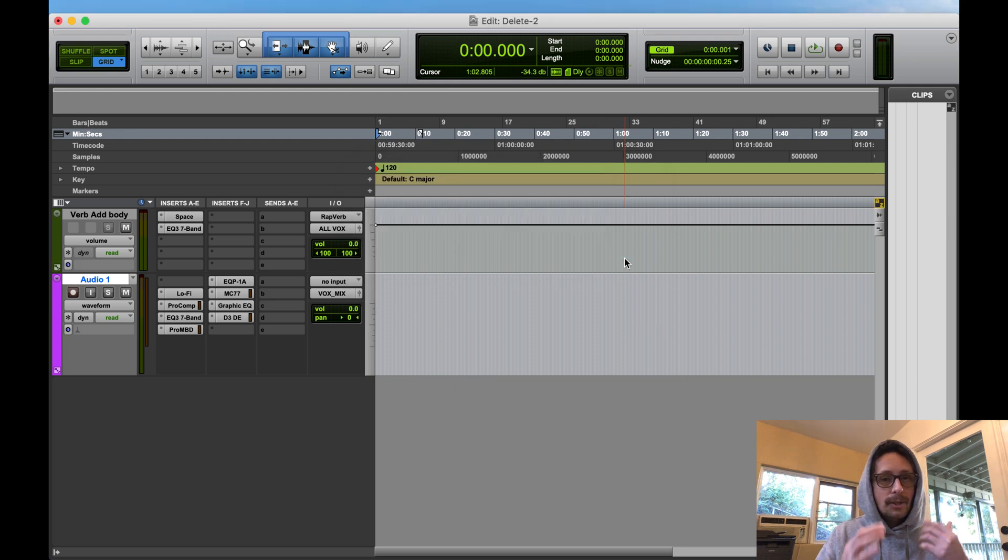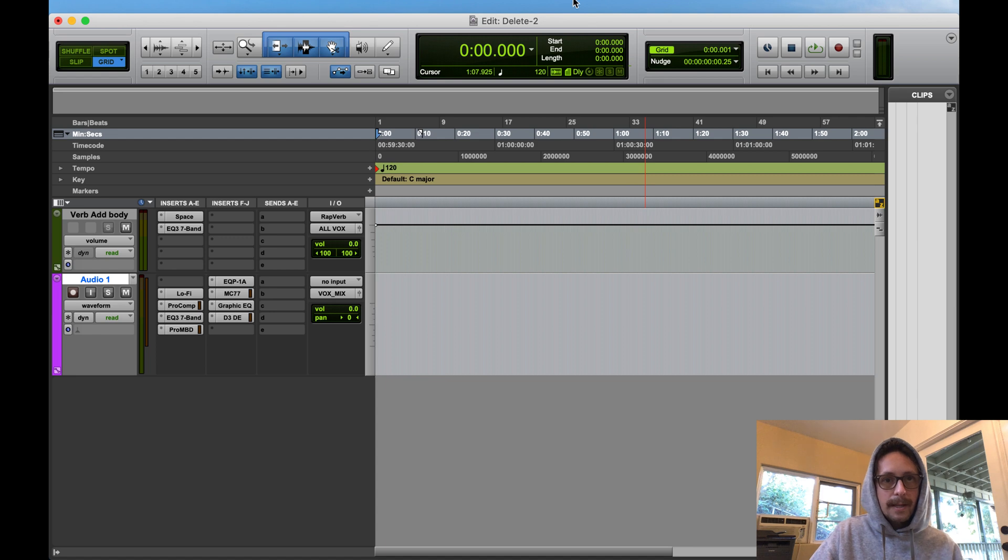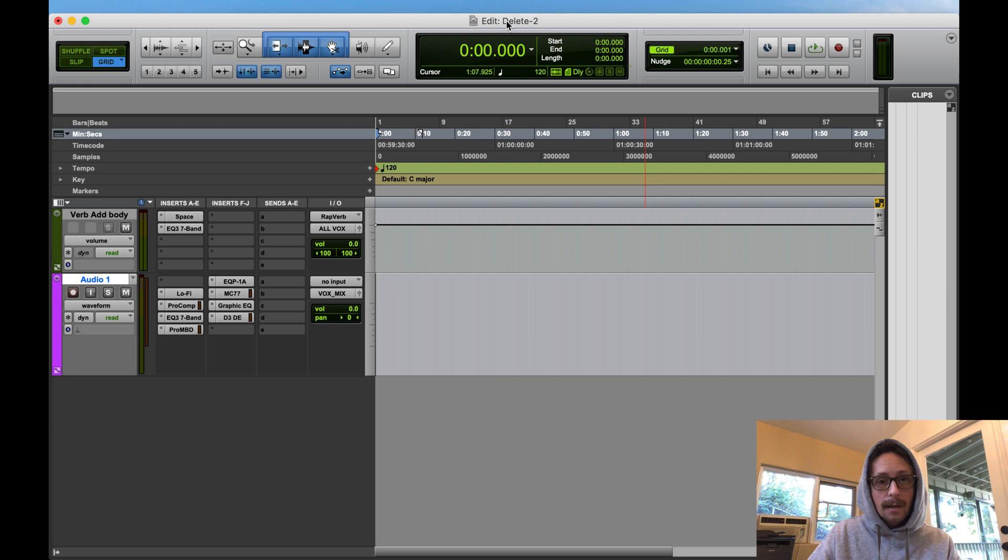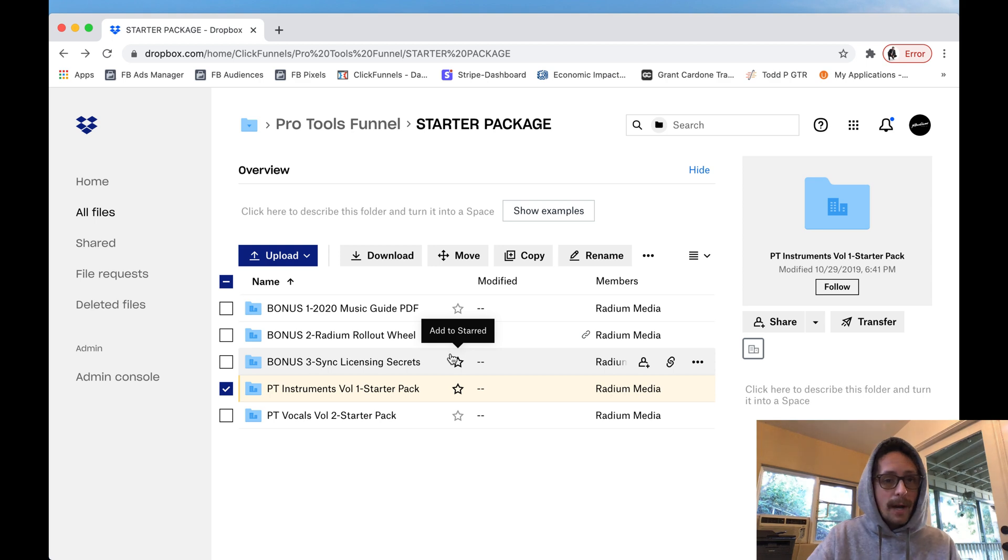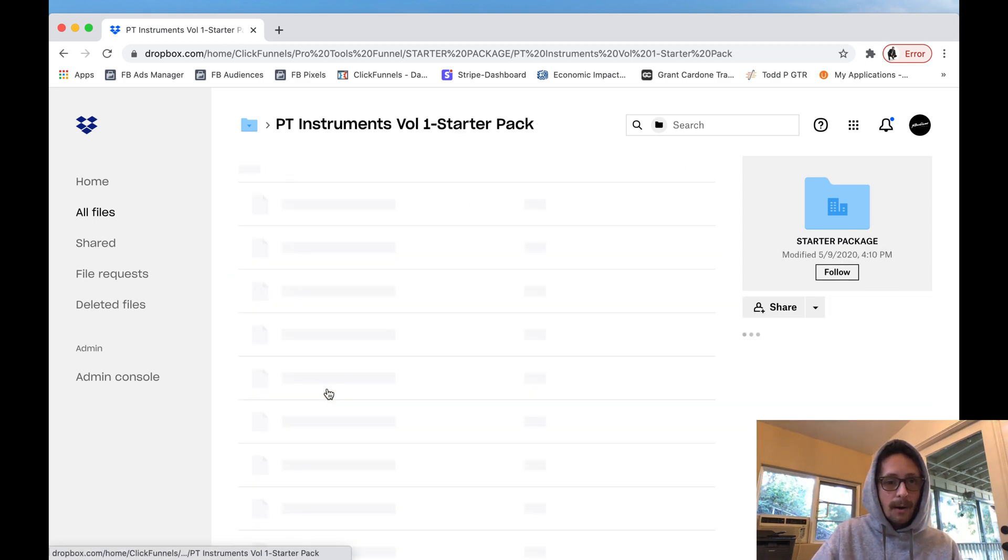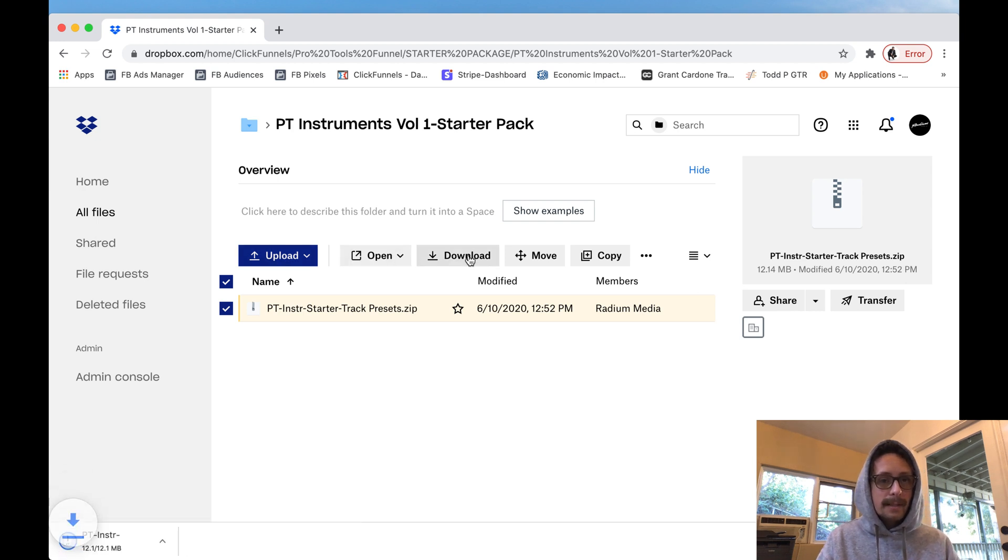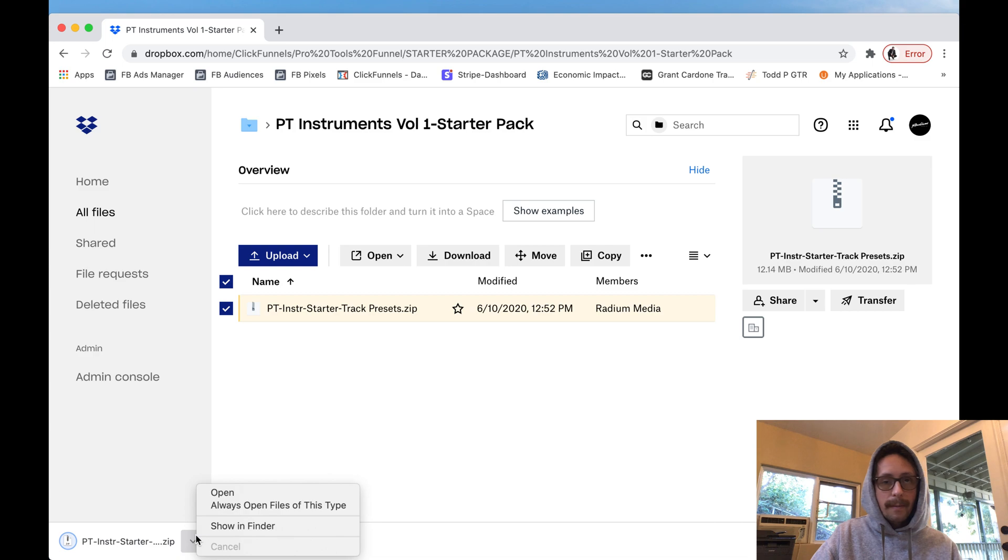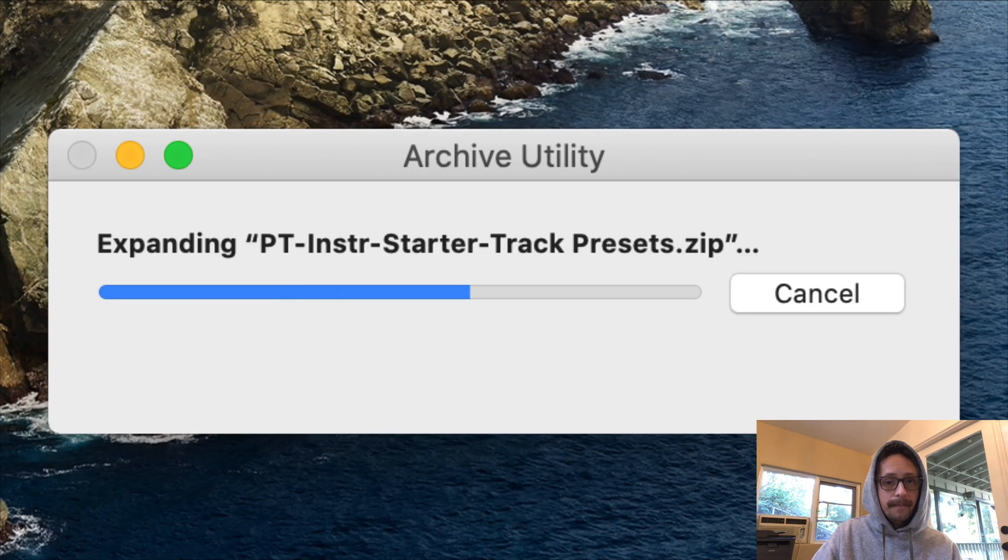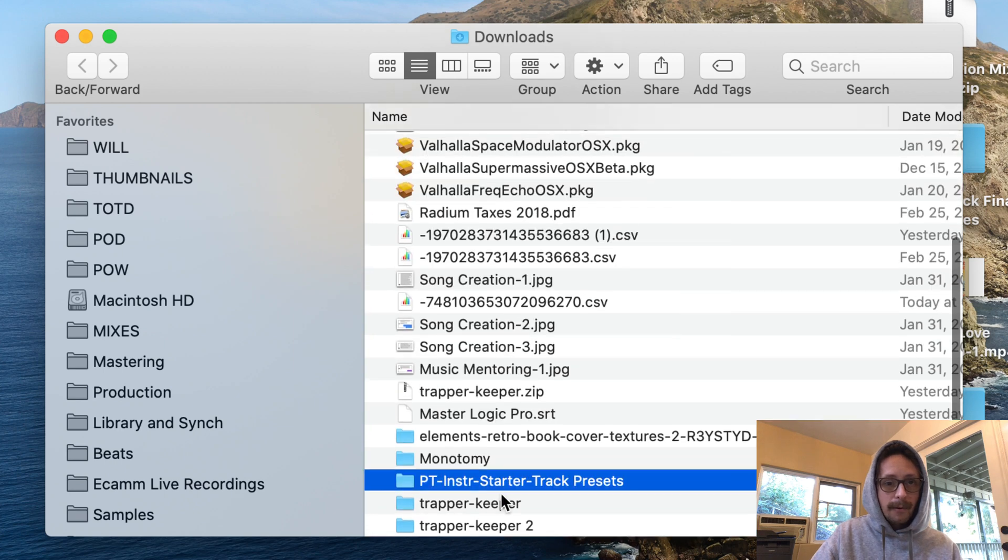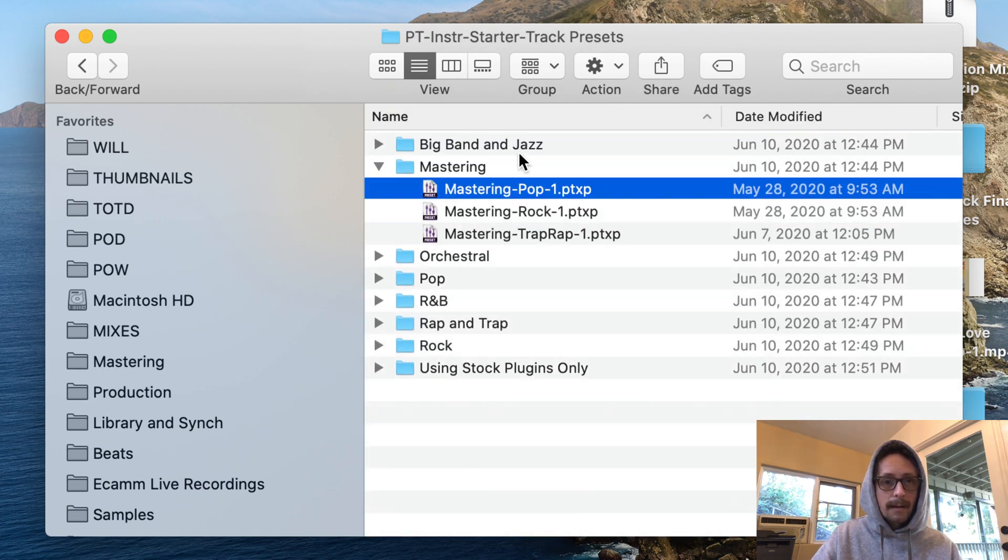So that's it guys. Just make sure you always look in the workspace, find out where your folder is for your track presets, and that's where you're going to add the folders. Now what that looks like on this end is this is what you're going to get for your link. I uploaded this to the Dropbox. You're going to open this and download this. You'll download the zip which is the starter track presets.